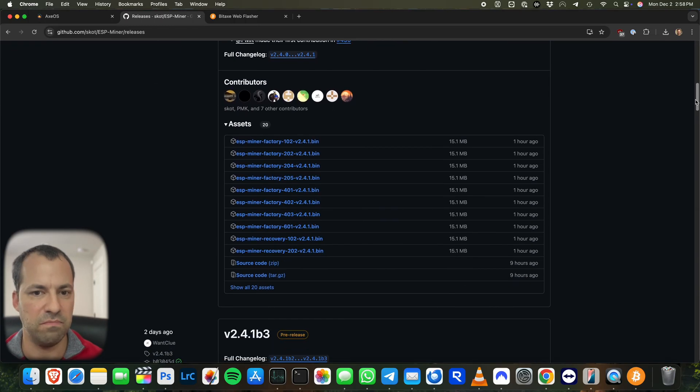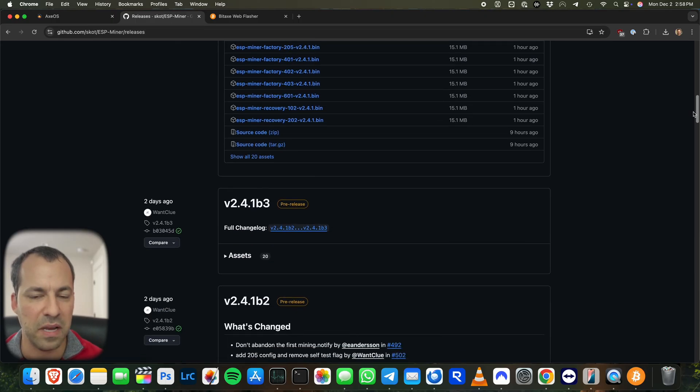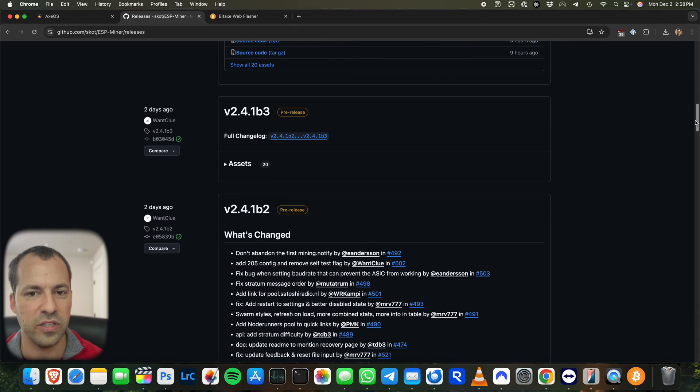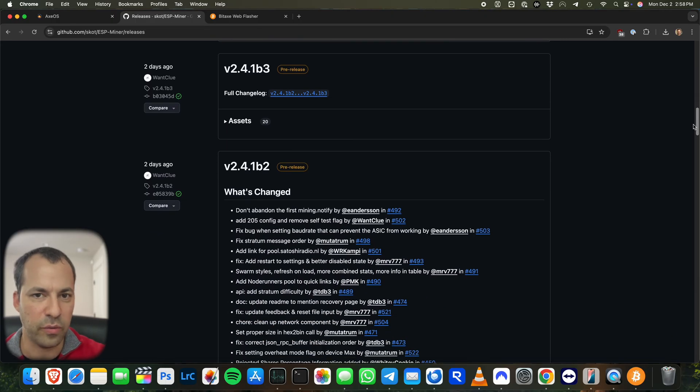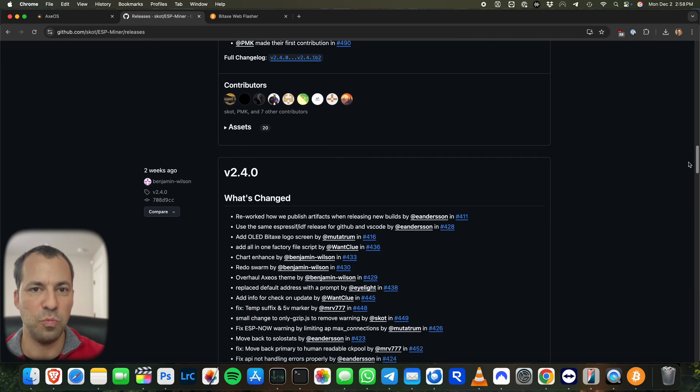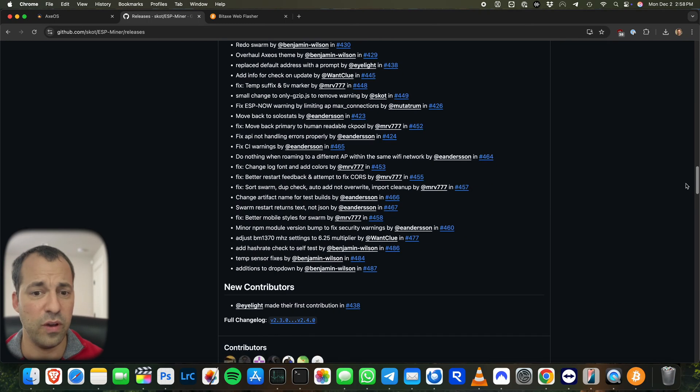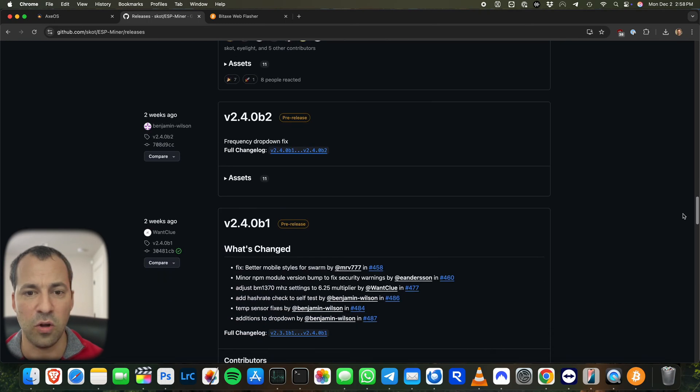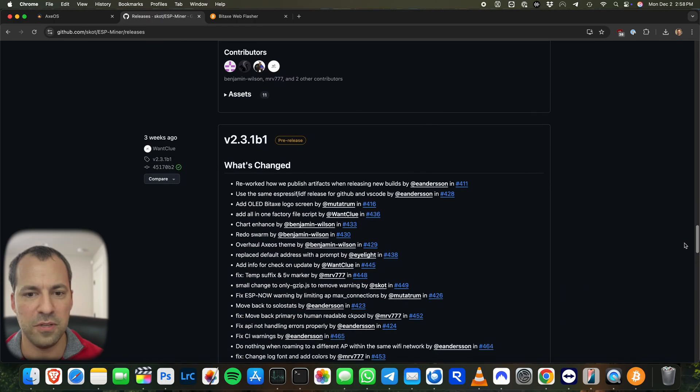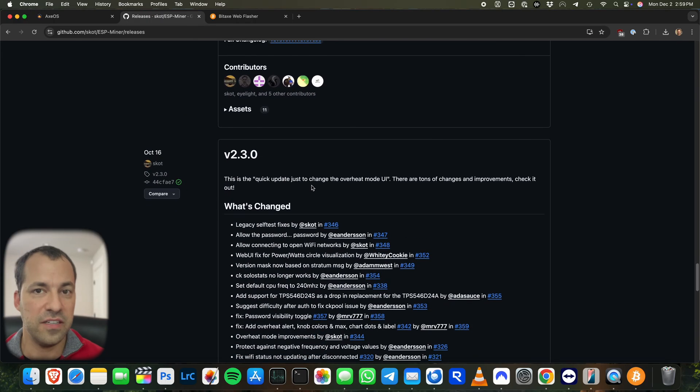So we've got 2.4.1, like we just talked about, but here's some of the beta firmwares that were released. They're pre-releases, as you can see. We've got 2.4.0, the previous public version, et cetera. So if you ever want to grab maybe an older firmware update, they're all available here.